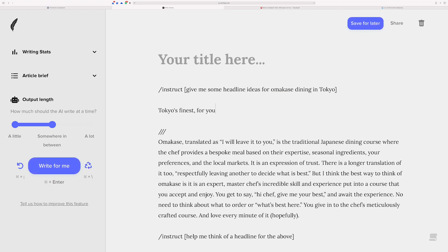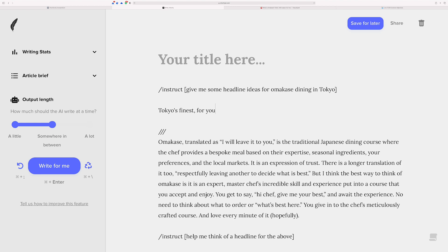Okay, so Tokyo's finest for you. Not much of a headline, but a pretty good start because in a sense that's pretty true. That's like omakase dining is very much the epitome of what you can find in Tokyo as far as dining. And in the world, in a sense, because Tokyo has, I believe it has the most Michelin-starred restaurants of any city in the world.